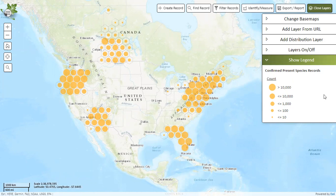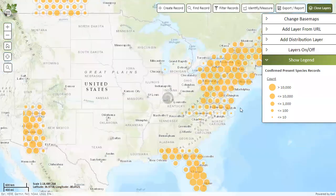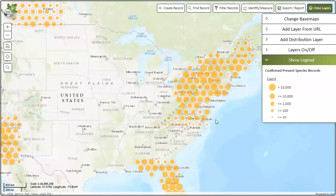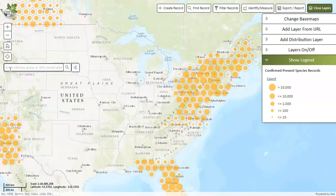So you found a potential invasive species and you want to submit a record. If you know the location, zoom to it before you start this process. You can zoom in and pan around using the mouse, or you can use the search on map button to type in an address or location.